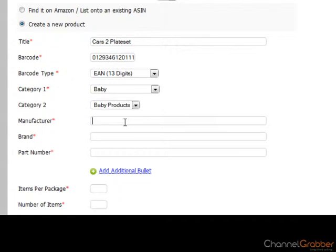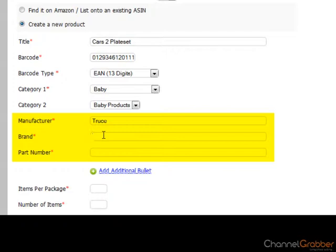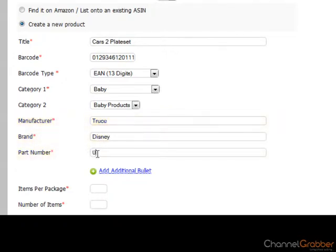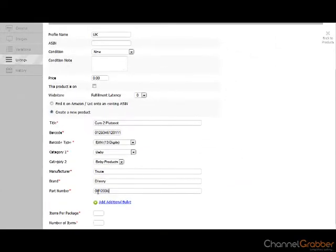Completing the product particulars such as manufacturer, brand and part number is necessary when listing to some categories in Amazon, but not all. If in doubt, enter as much information as possible to minimize the possibility of errors.